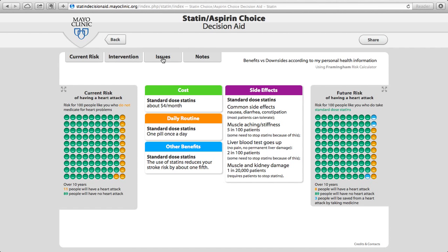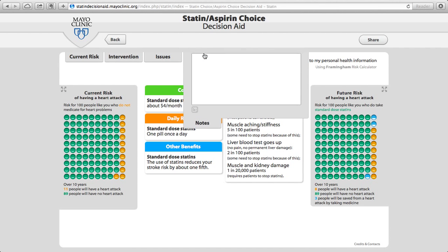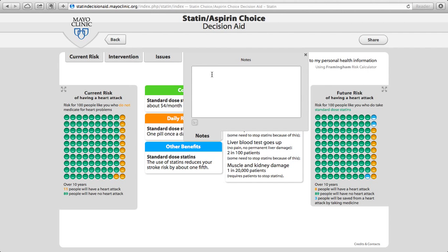If the patient decides to proceed, one could write some notes to the patient in this area that will be included in a summary of the consultation, which can be printed as a PDF or emailed to the patient using the share button on the right.